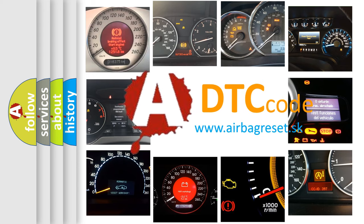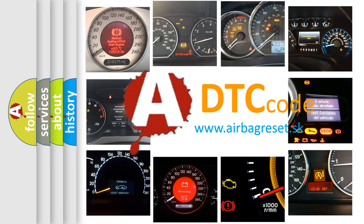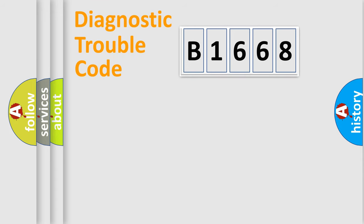What does B1668 mean, or how to correct this fault? Today we will find answers to these questions together.